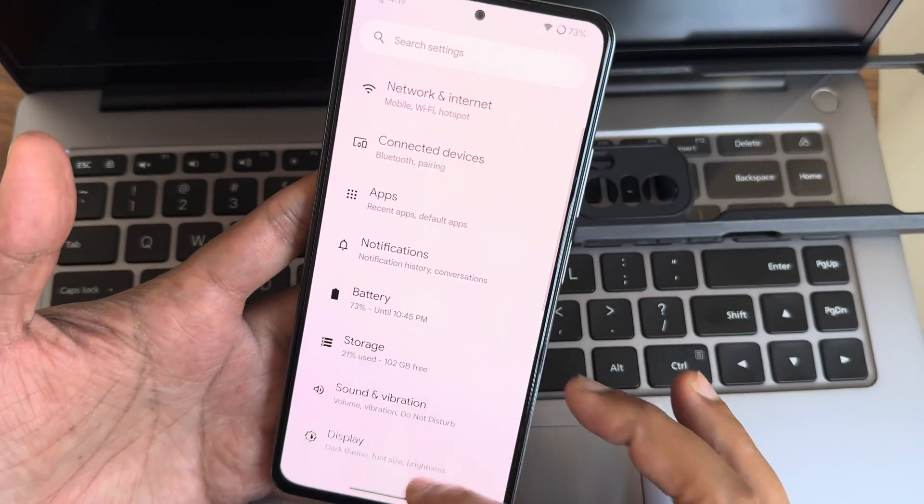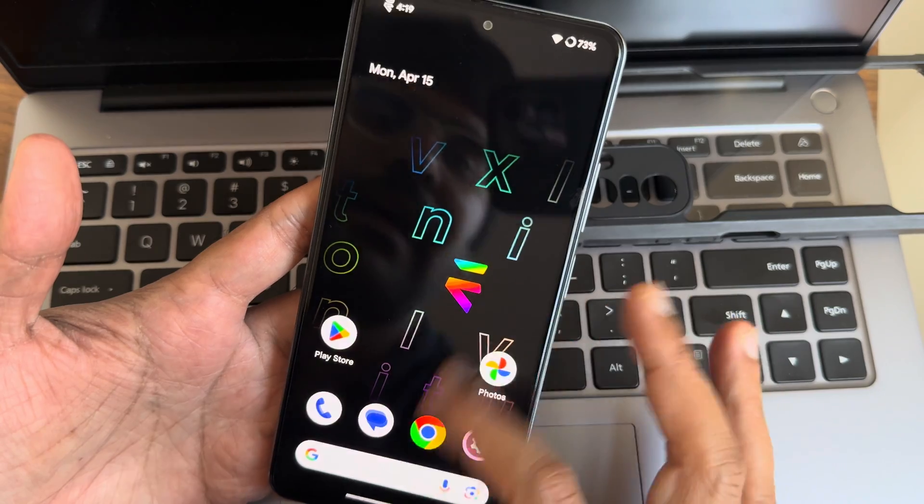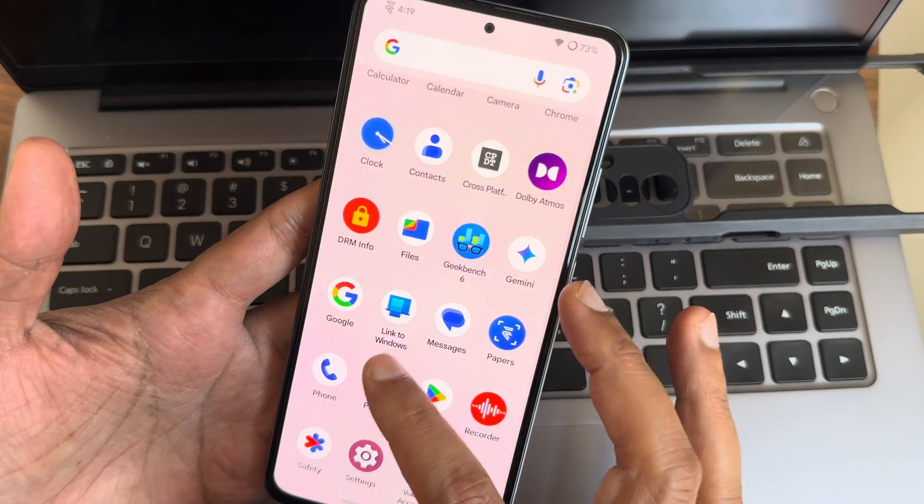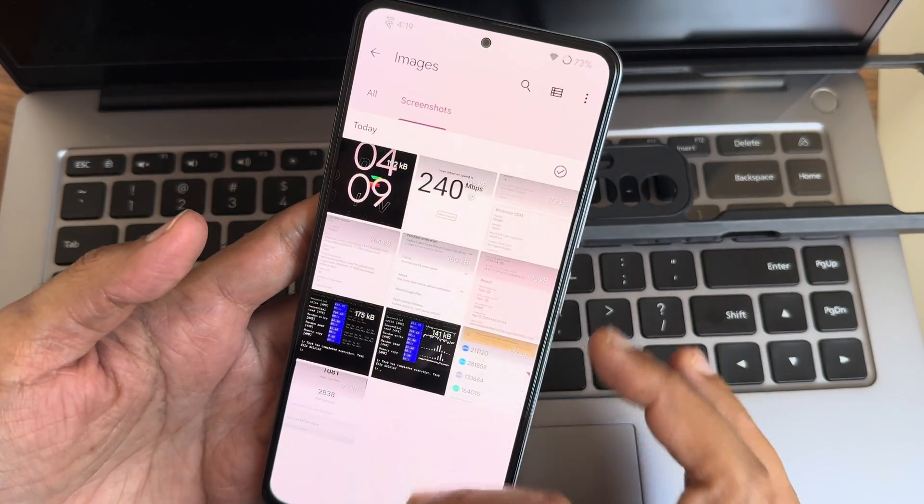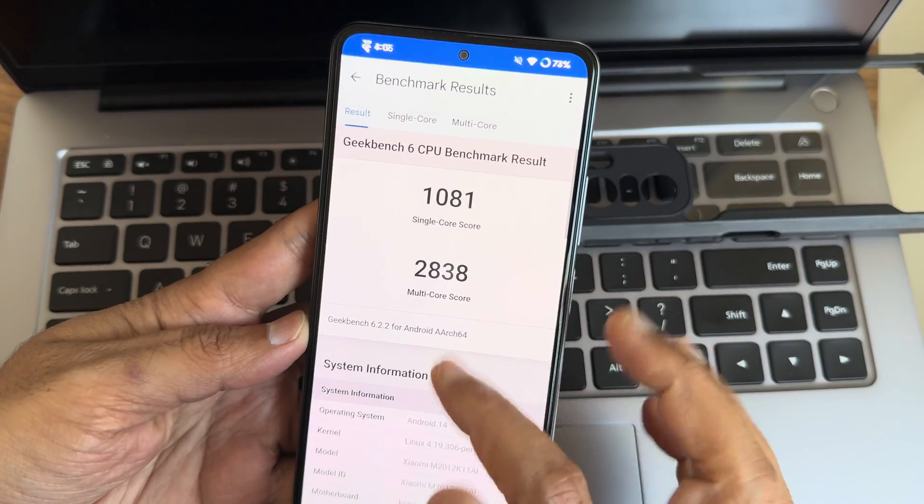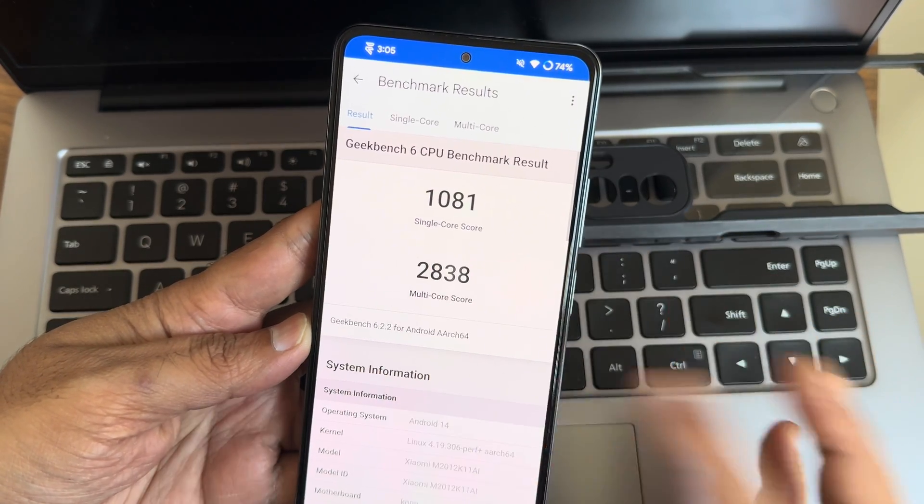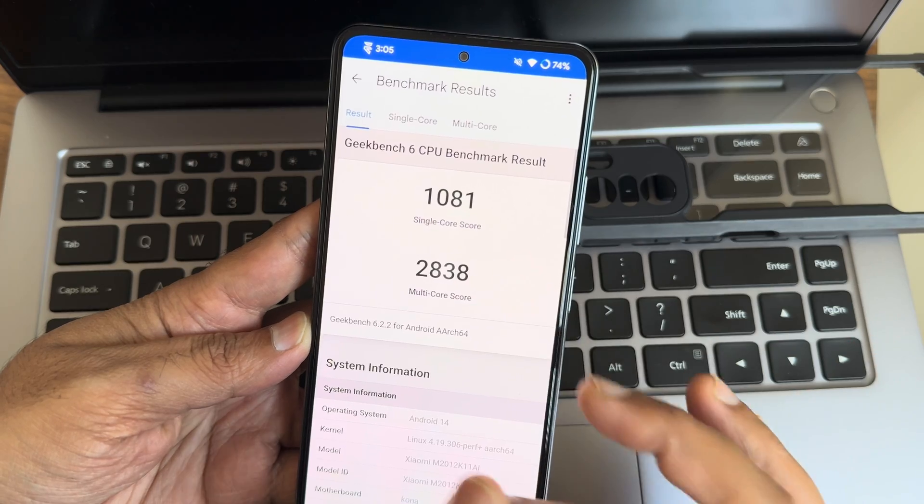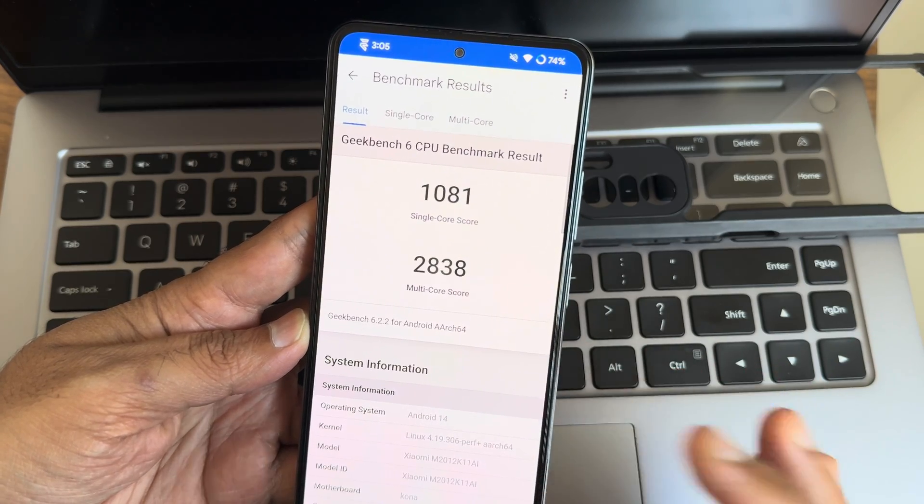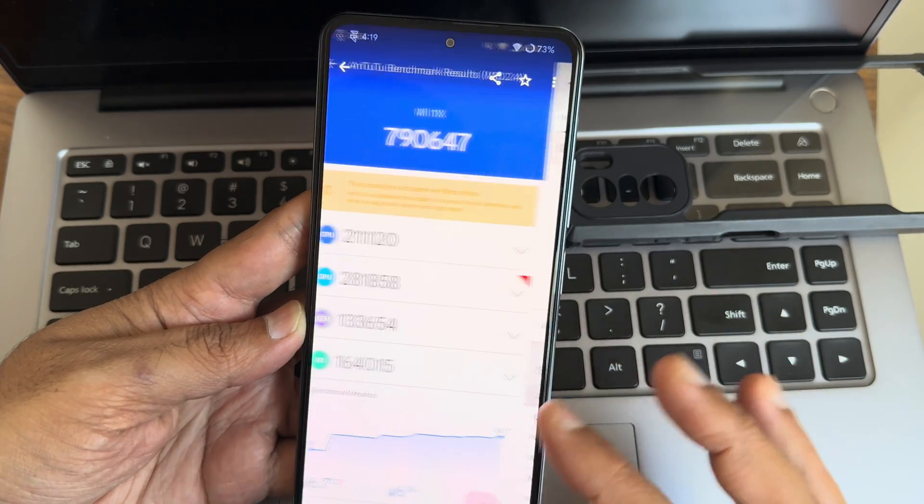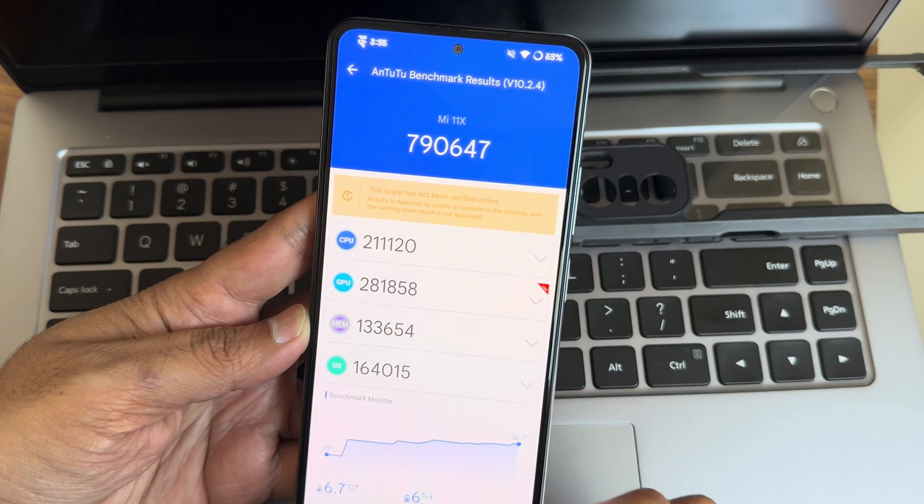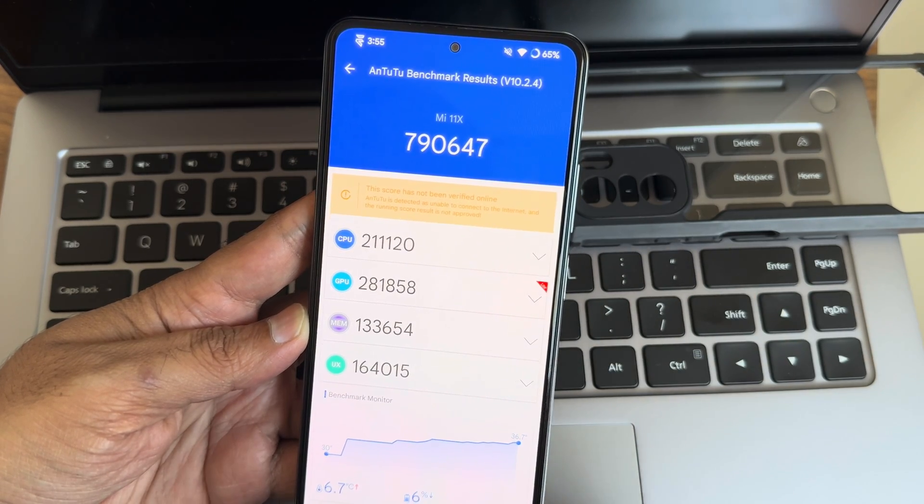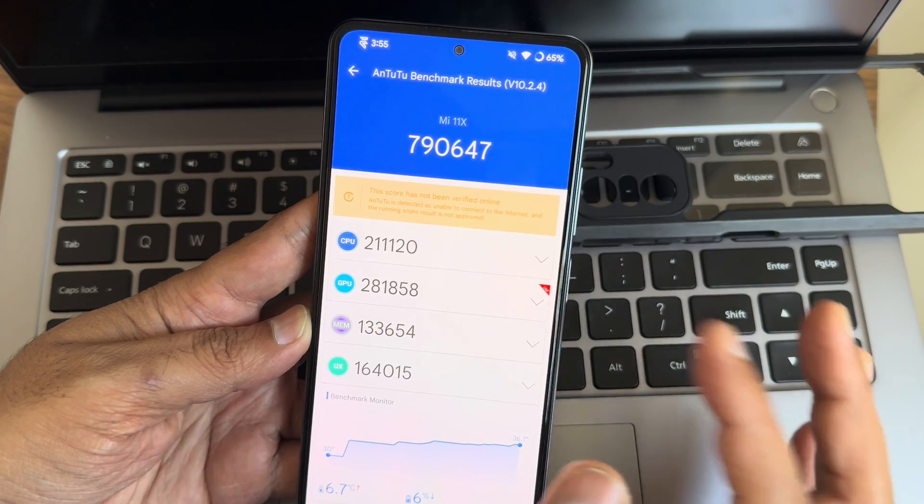The UI everywhere is fine, responsive. I haven't faced any issues. Let's see the results what I got in this particular ROM. I'll start with the Geekbench only. The version I used is 6.2.2. 1081 is the single score, 2830 is the multi-score. Linux 4.19.306 Buffless kernel has been used. Android 14. 790,647 is the AnTuTu benchmark.